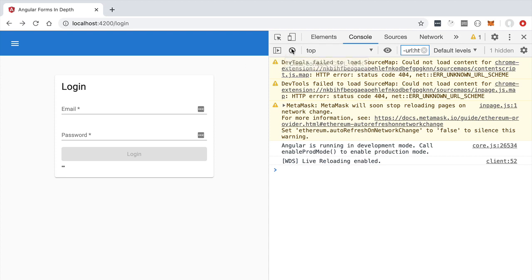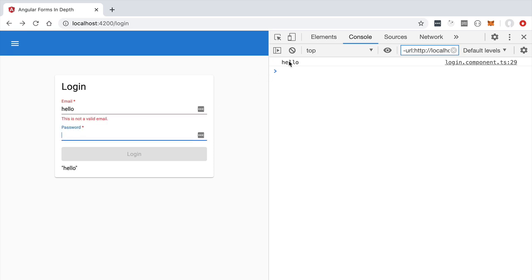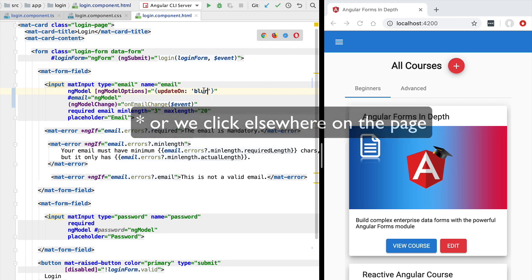Switching to a new window and typing on the email field, notice that neither the email value expression nor the console logs any new values. This is because we are waiting for the user to finish interacting with the field and tab away or click elsewhere. When using ng-model options with `updateOn: 'blur'`, new values are only emitted via ng-model when we blur the field.